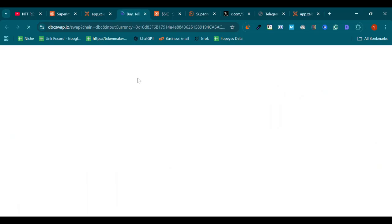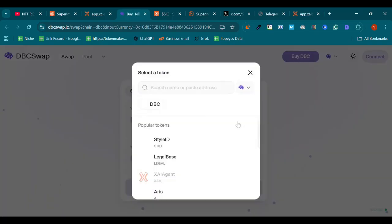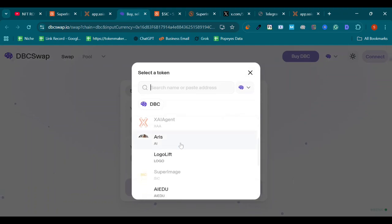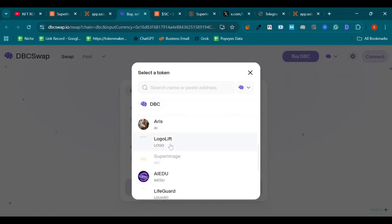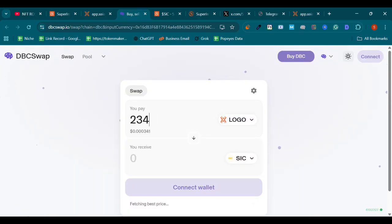After clicking on it, you will be redirected to DBC Swap. Pay with any token you are holding in your wallet like Logo Lift. SuperImage Logo Lift, and put the amount you want to exchange for SIC.